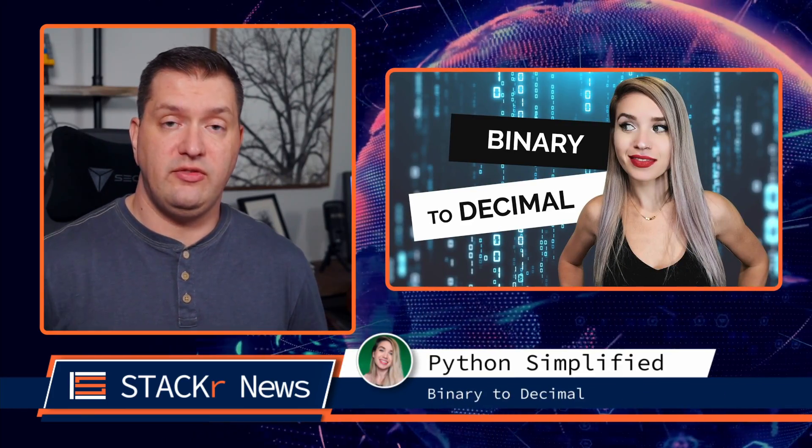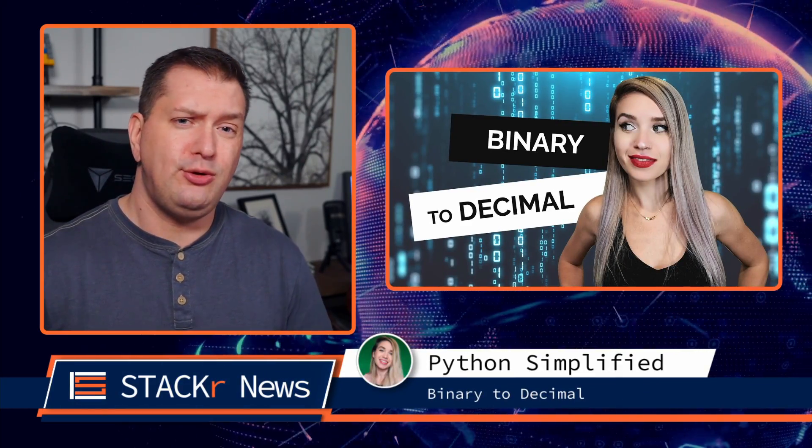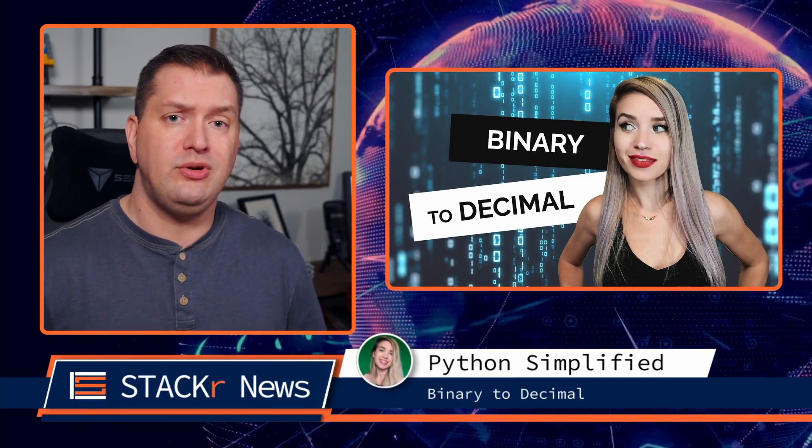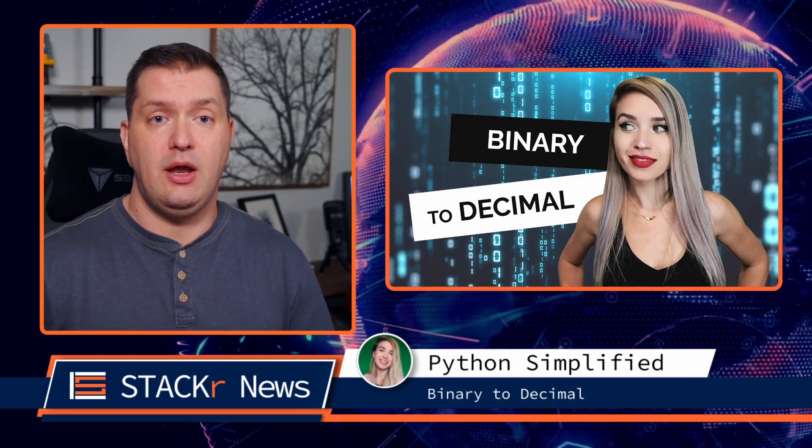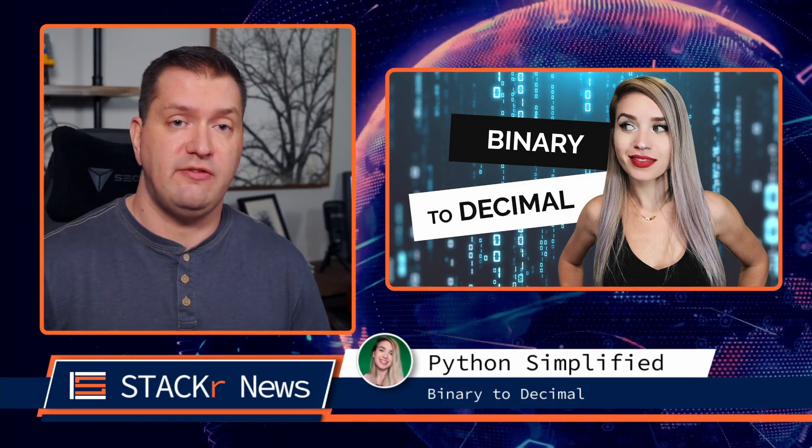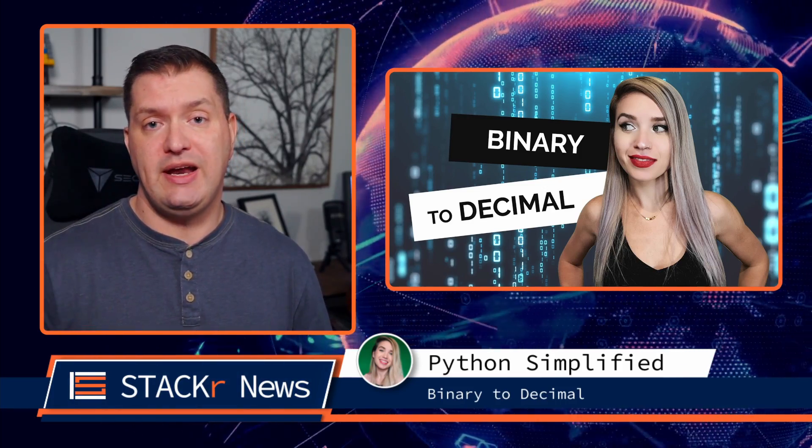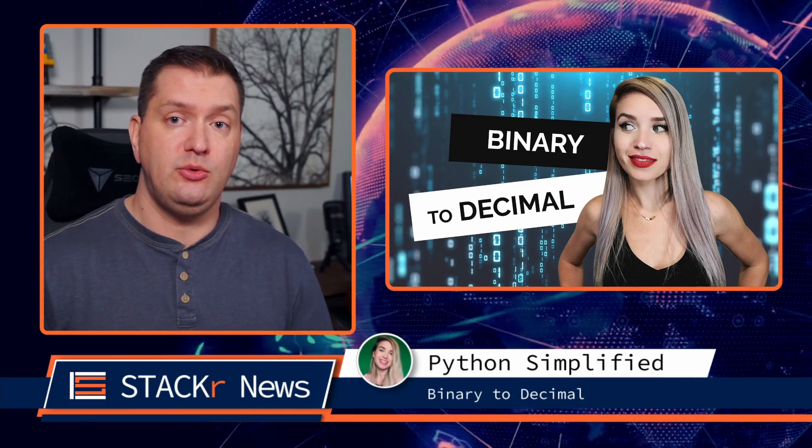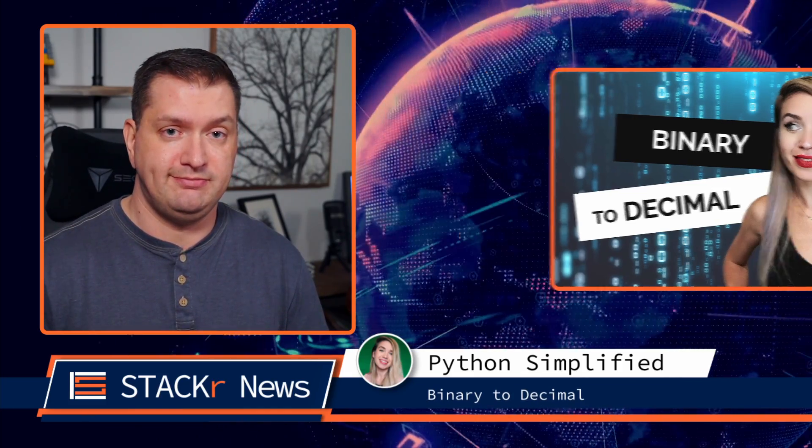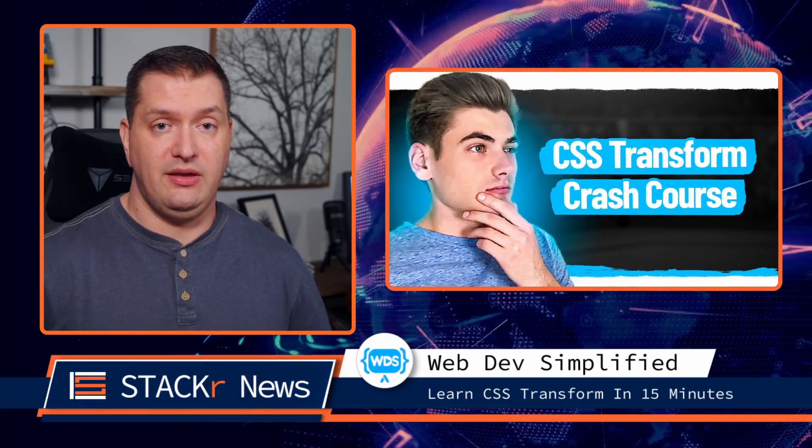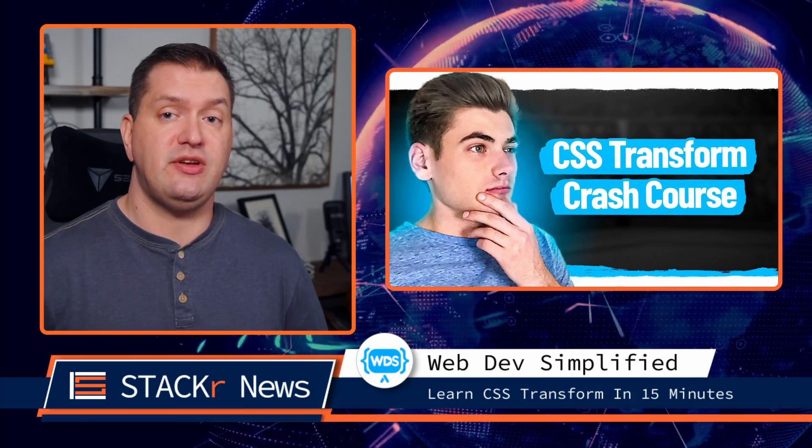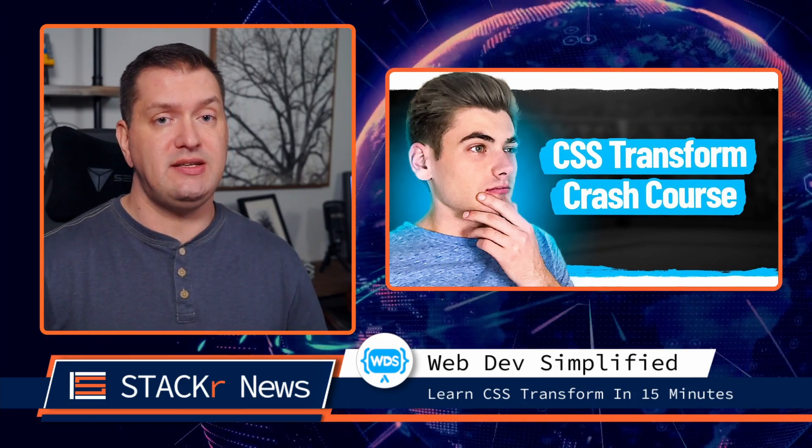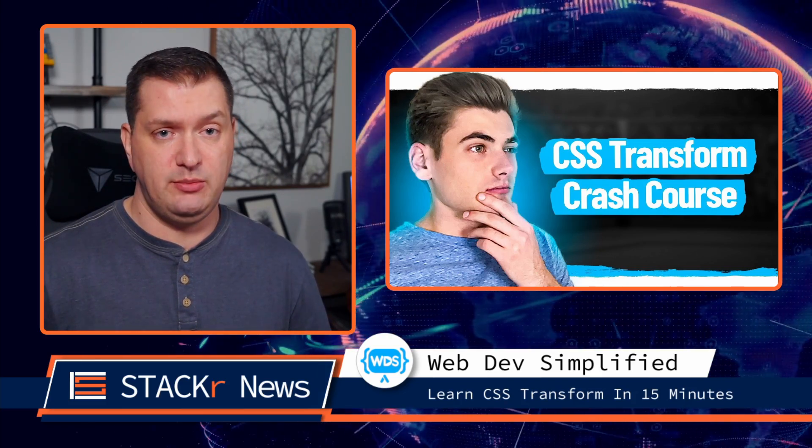In this next video from Python Simplified, you'll learn a very important computer science concept, number base conversion, specifically converting binary numbers to decimals and vice versa. And Kyle at Web Dev Simplified teaches us all about CSS transform in just 15 minutes.